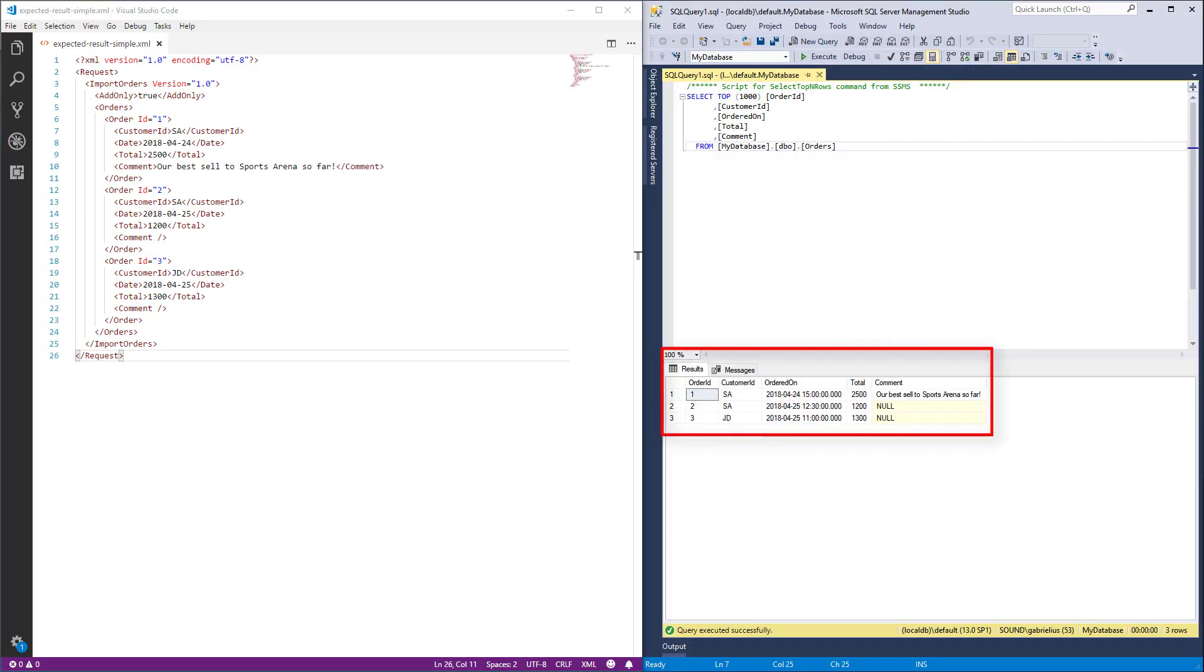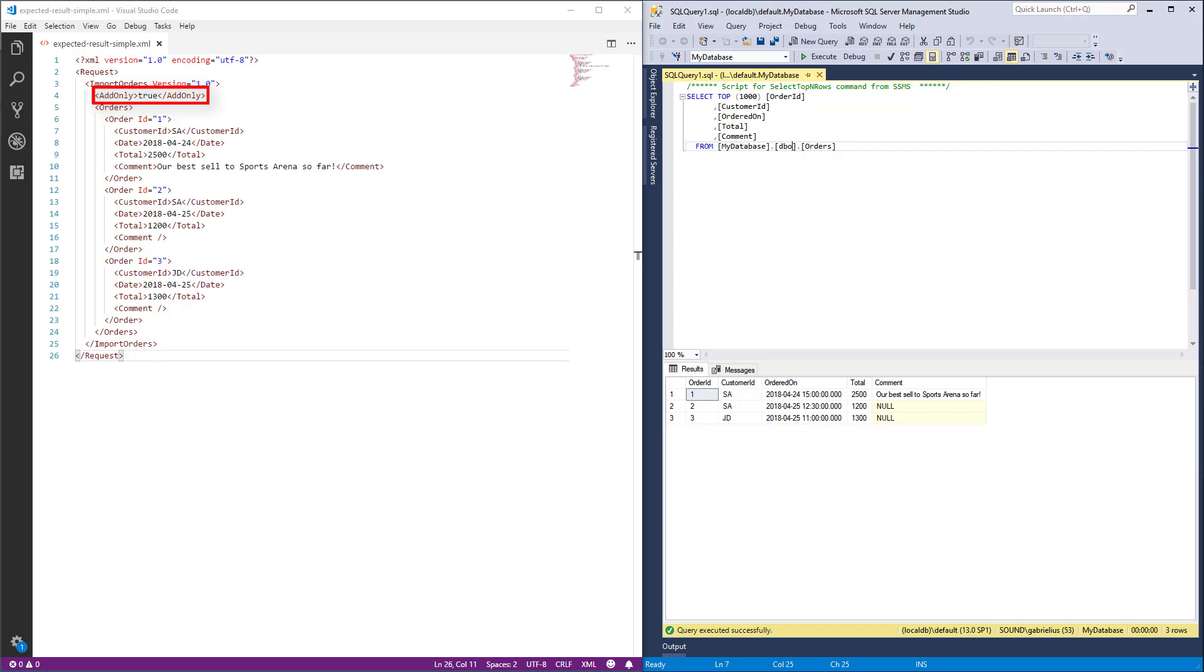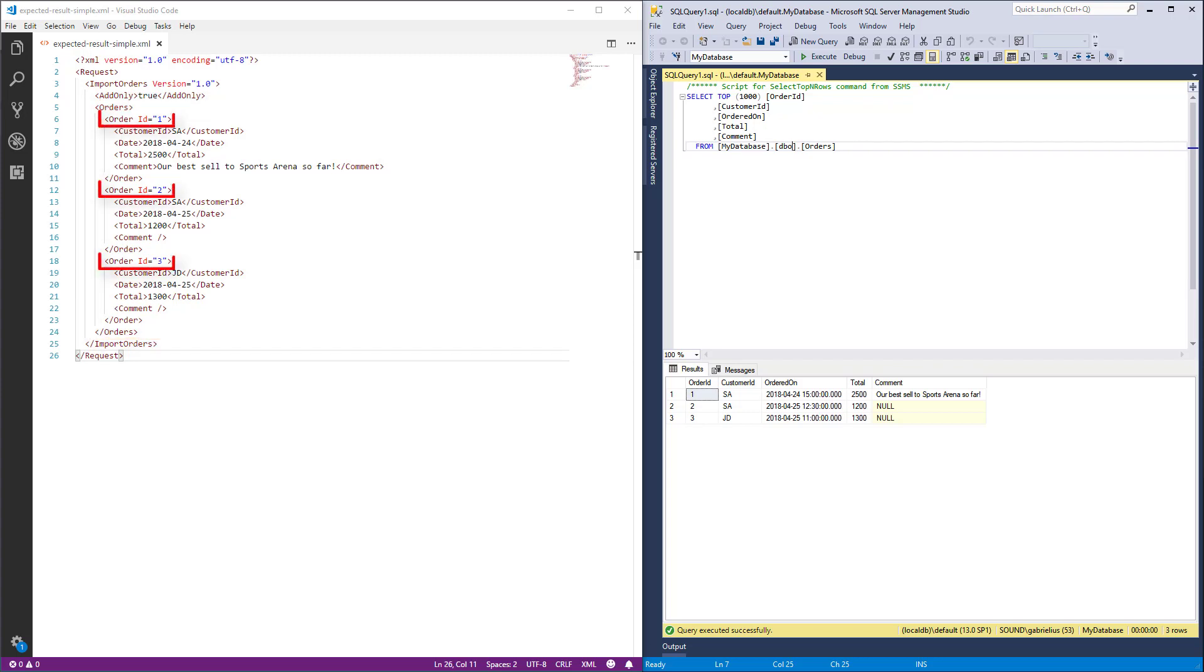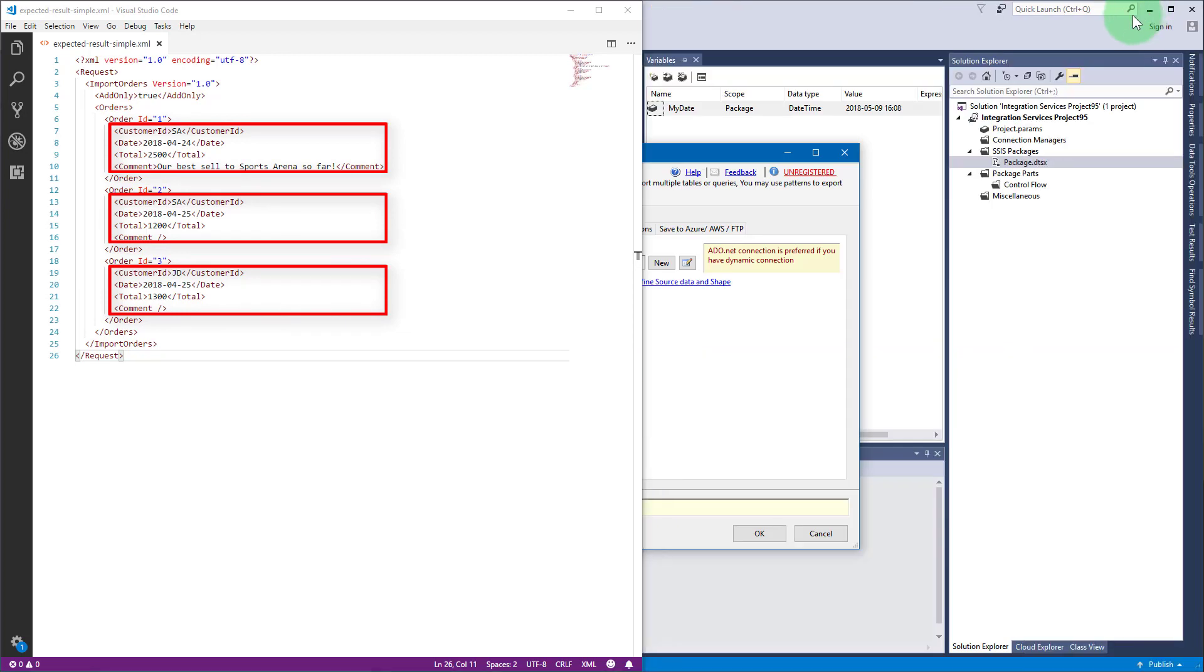Let's say you have the table orders with this data and want to produce this kind of XML. XML's outer element is request. Import orders element has a static attribute version with value 1.0. Within import orders there is a static element add only with value true. Then orders element embraces all order elements. Each order element has an attribute ID with its actual ID. Inside each order element you have all the details of an order.